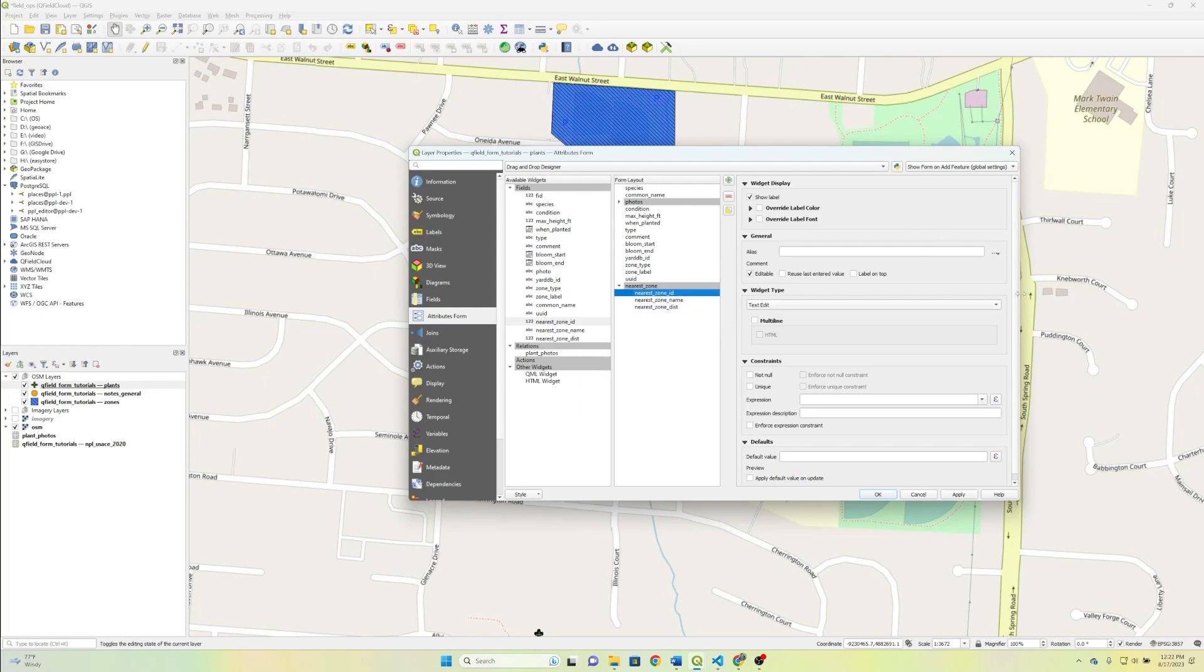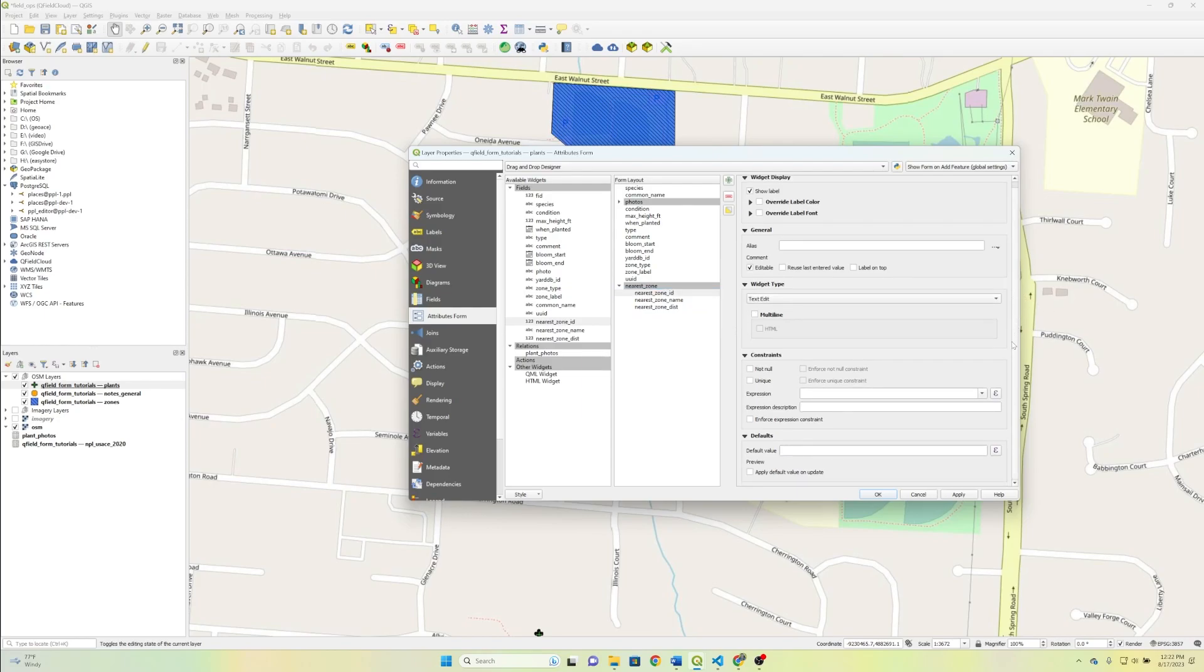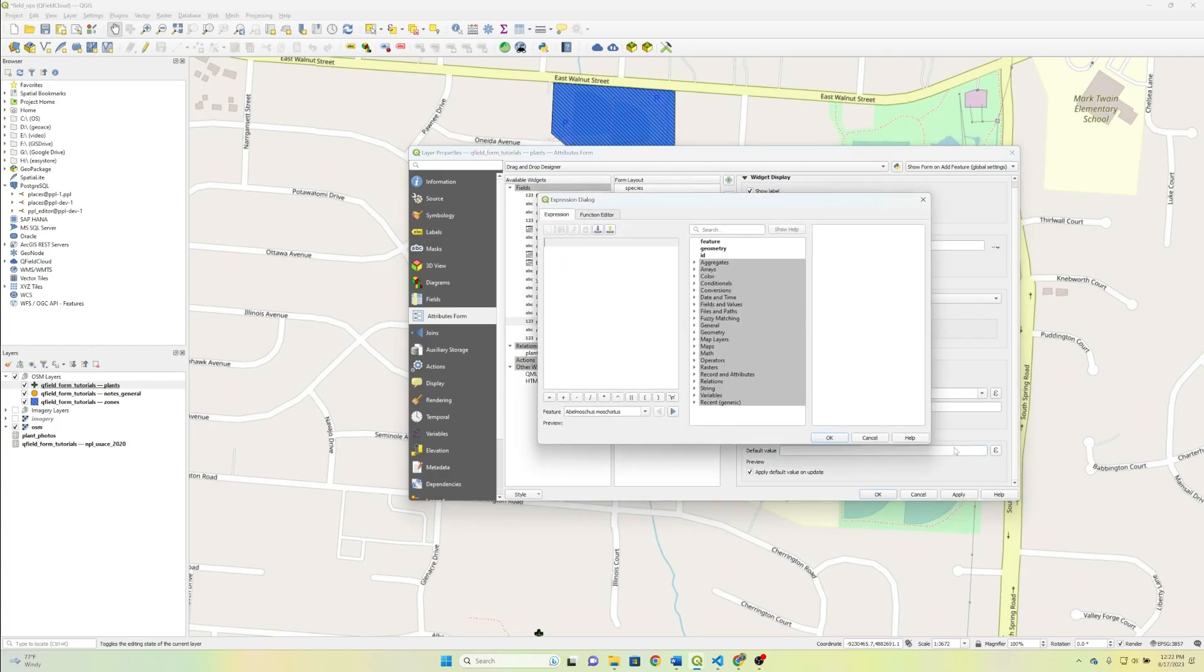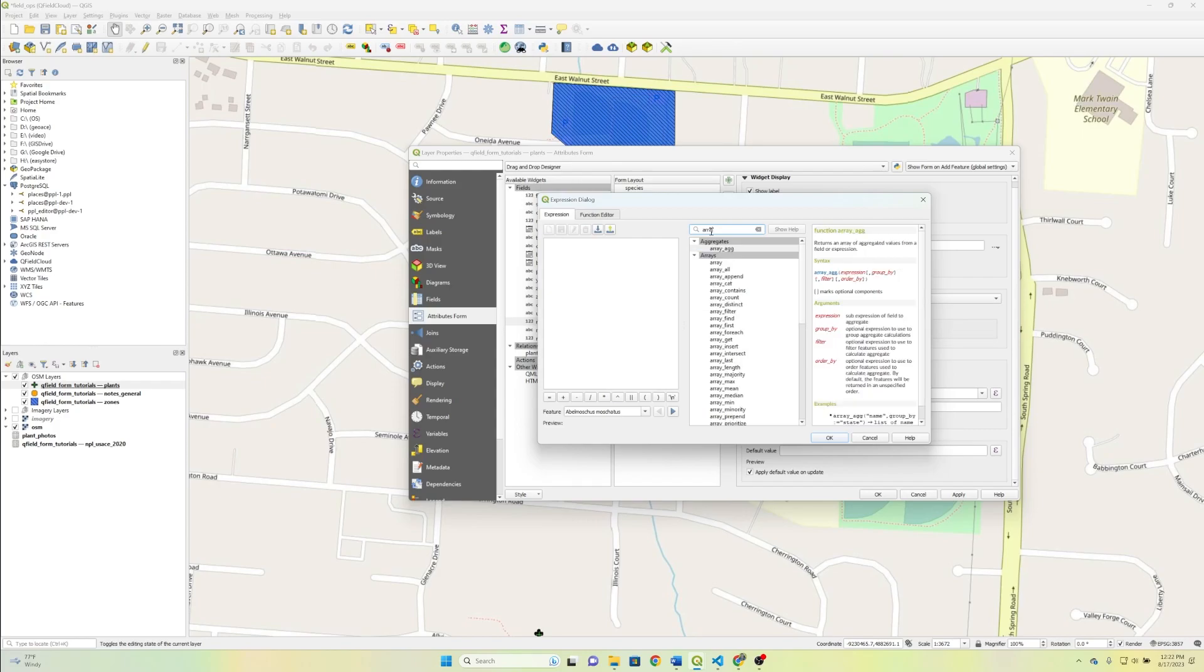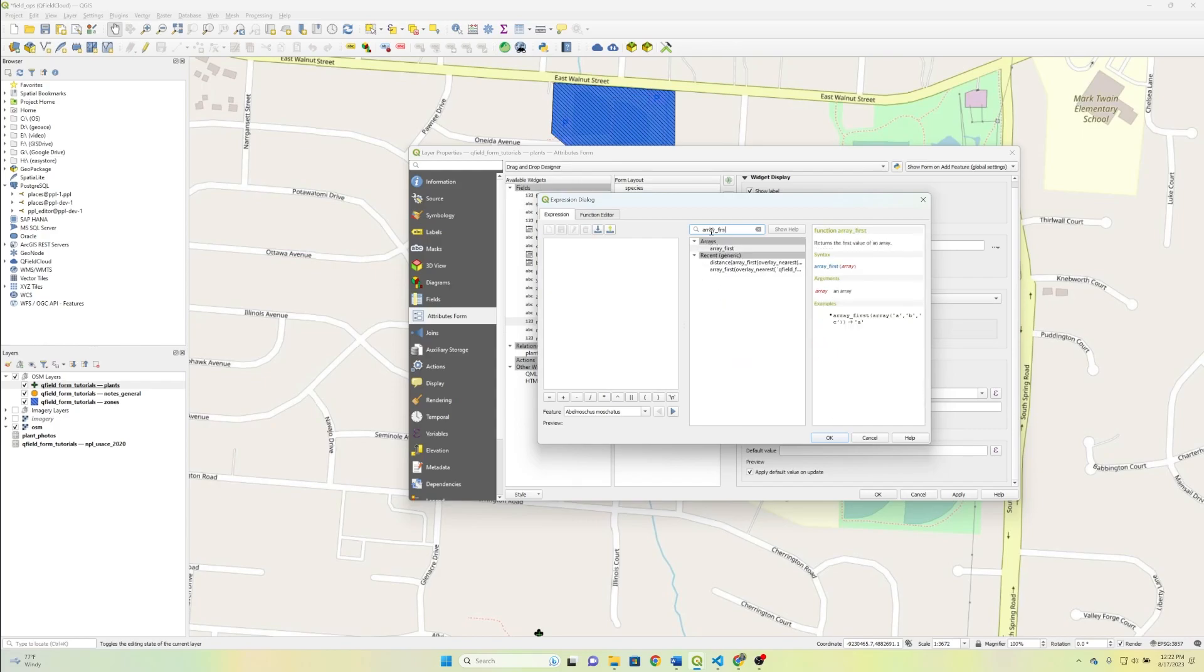So the text edit widget is going to be fine for all of these. The more important thing is going to be the default value. So we're going to hit a checkbox for Apply Default Value on Update. We're going to go to an expression, and then we're going to search for Array underscore first.